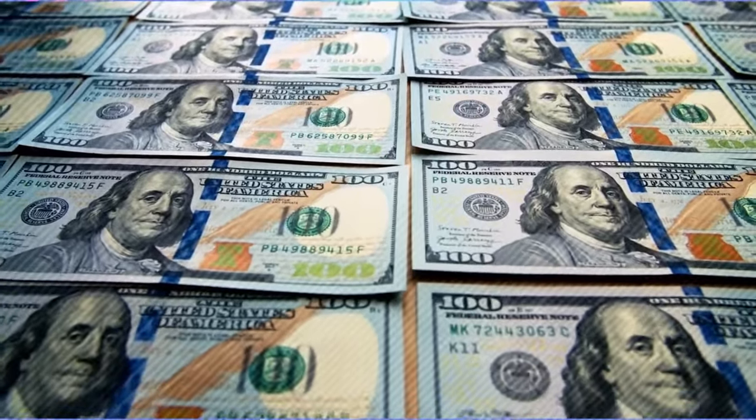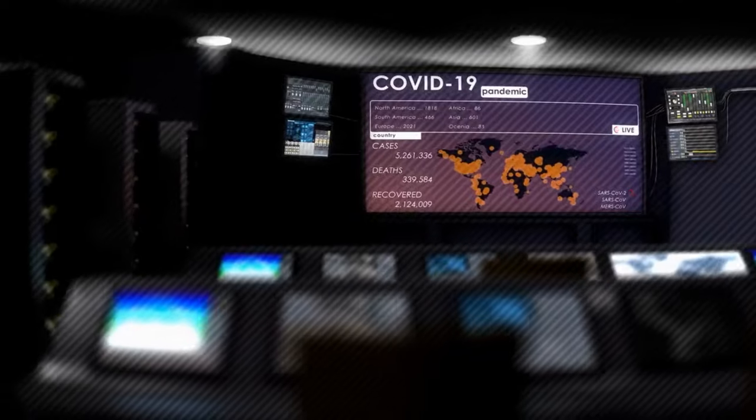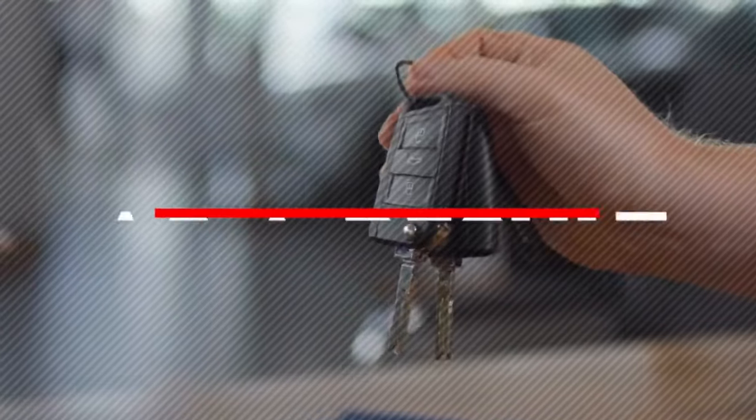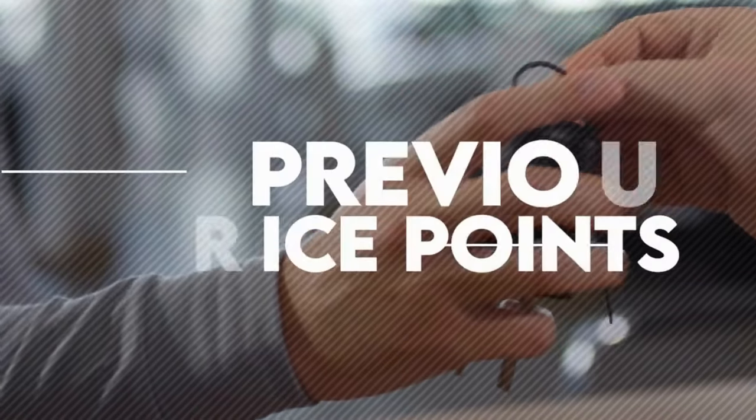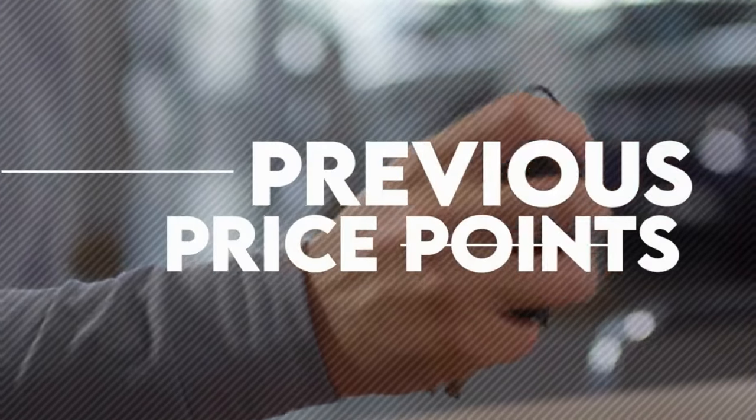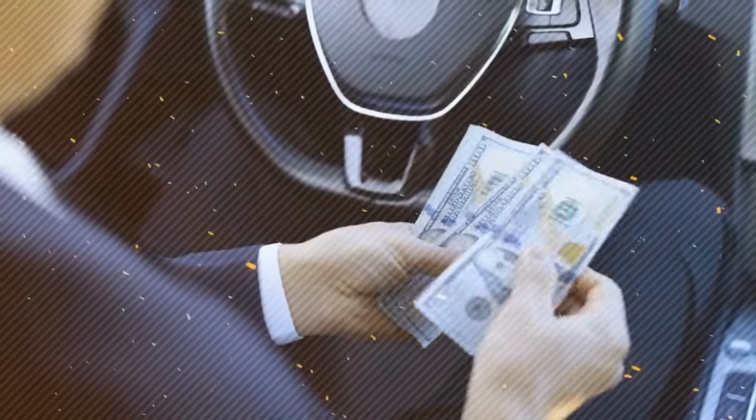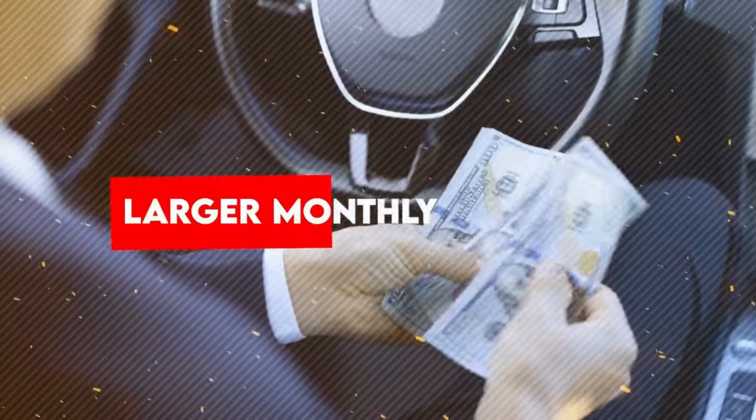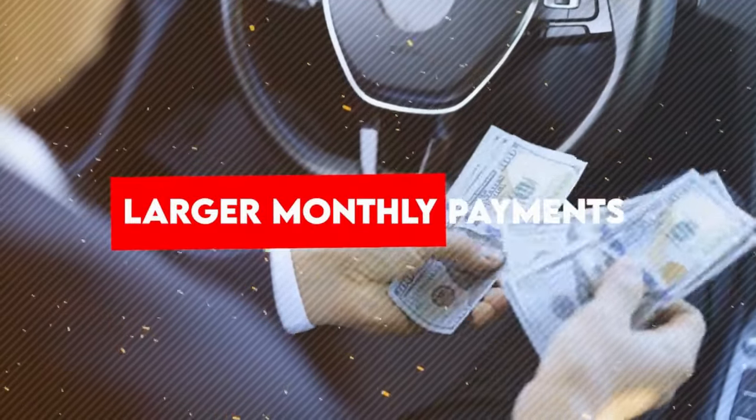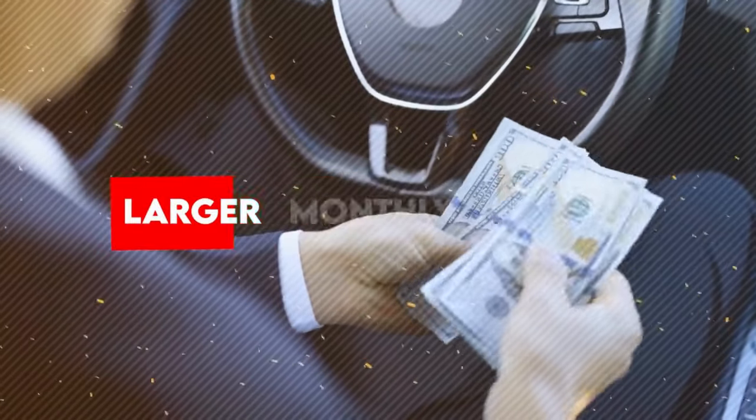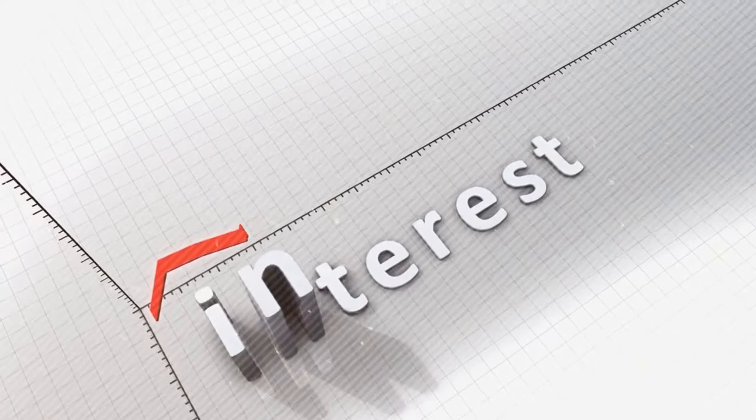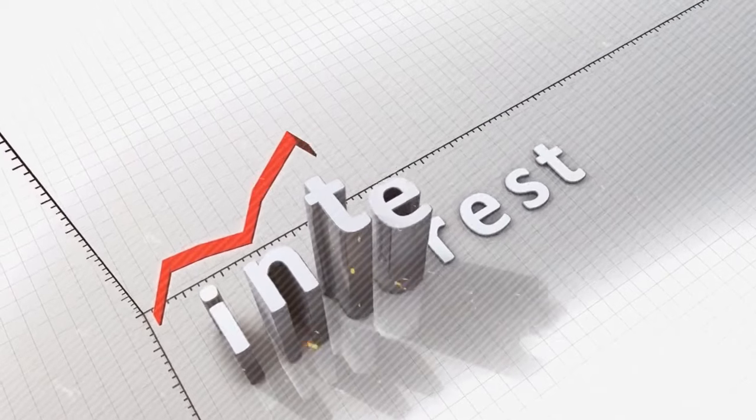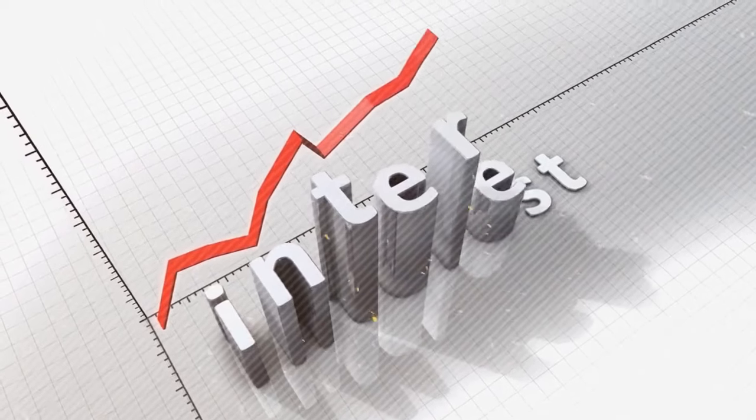Moreover, this issue has also worsened due to the increasing number of subprime borrowers who are able to secure auto loans. Since these borrowers are not ideally placed to pay off these loans, it results in even more debt. And if that was not enough, did you know that due to the shortage of vehicles caused by the pandemic, dealerships are increasing their markups significantly? As a result, purchasers can no longer afford cars at their previous price points. And many are opting for longer loan terms and larger monthly payments. This further increases the interest that needs to be paid, further increasing car debt.